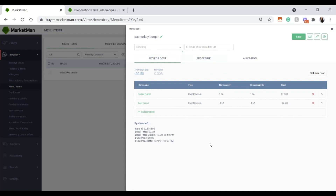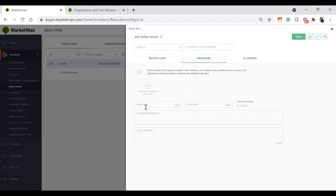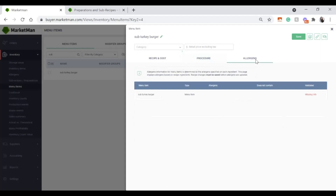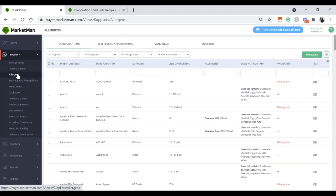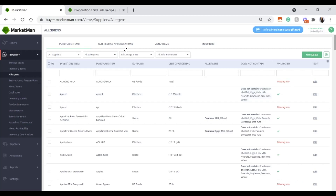On any of your menu items, you can also add a procedure — a picture, prep time, cook time, cooking instructions, and any information about the item. You also have the ability to add allergens. Let's go over adding allergens in bulk. Under the inventory drop-down, click Allergens. Allergens can be defined in bulk or by individual item, whether at the purchase item level, sub-recipe, menu item, or modifier level.